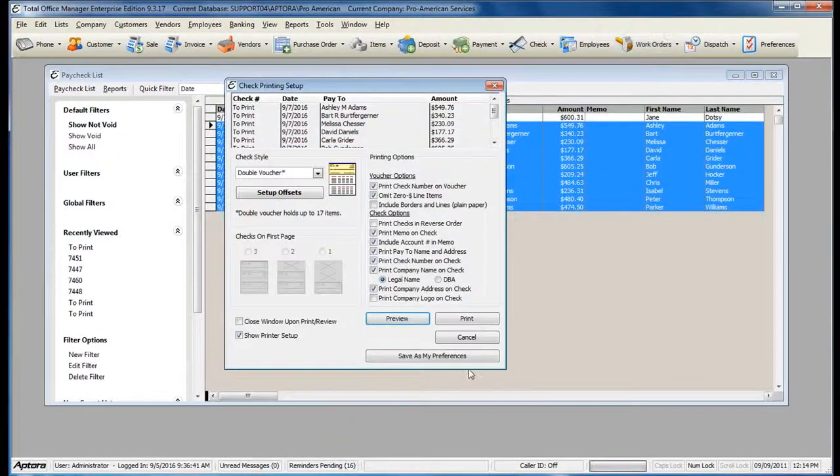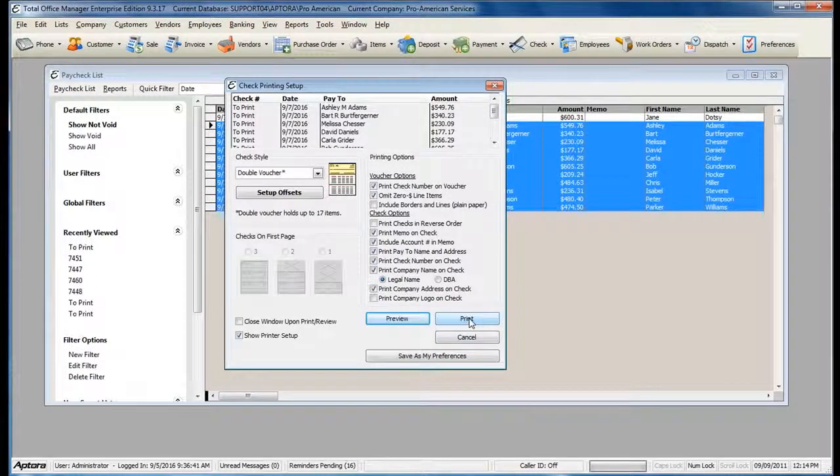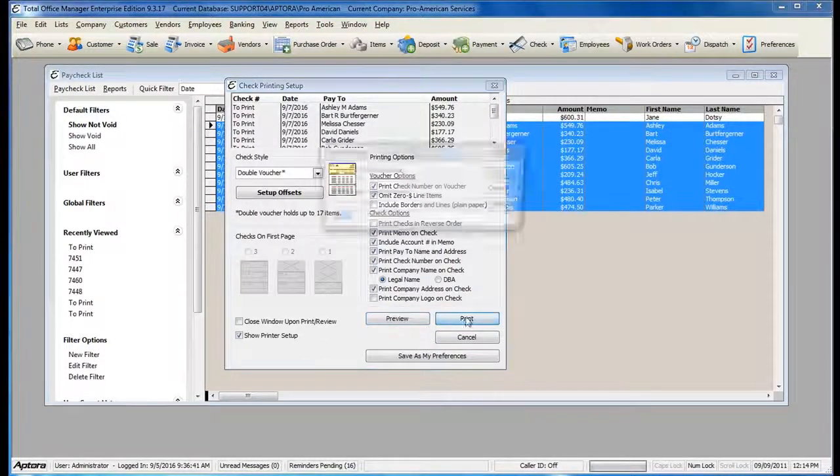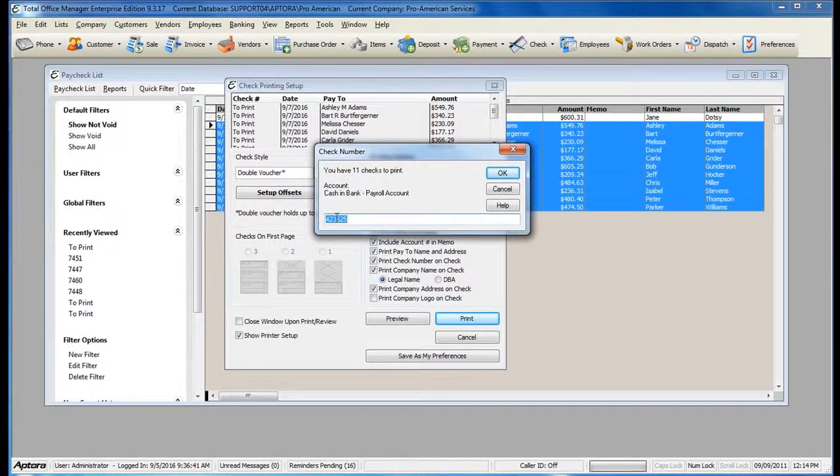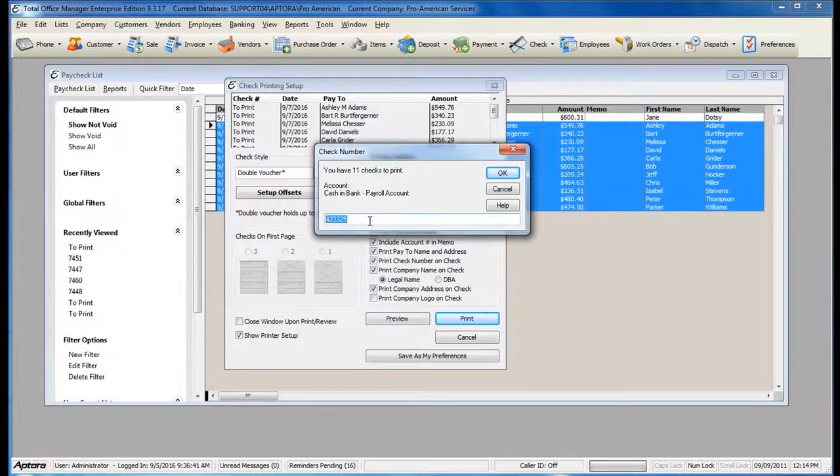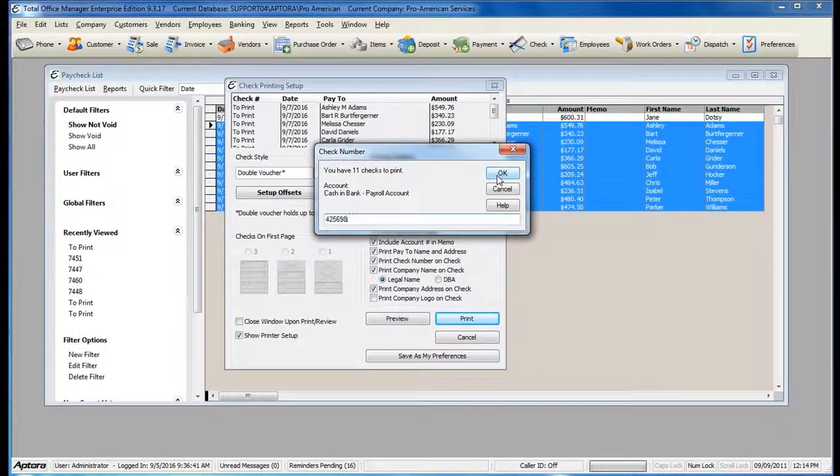Or just click Print to proceed with printing. Enter in the first check number and then click OK to continue.